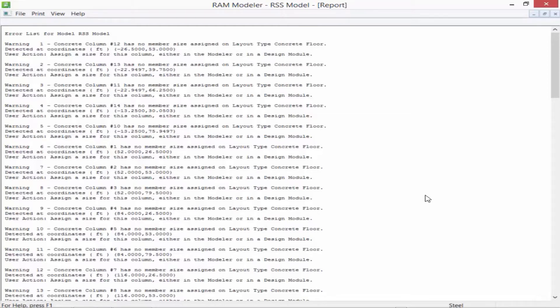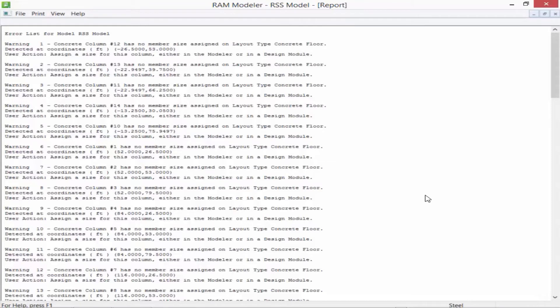For our particular model, we're going to notice that several warnings have indicated that sizes have not been assigned yet to our concrete members in the model, so we're not at that phase in our modeling process. For now, we're okay with that warning, but we do need to fix that before proceeding to the analysis and design phase of our workflow, as column sizes for concrete members or beam sizes for concrete members must be defined before performing any type of analysis and design.